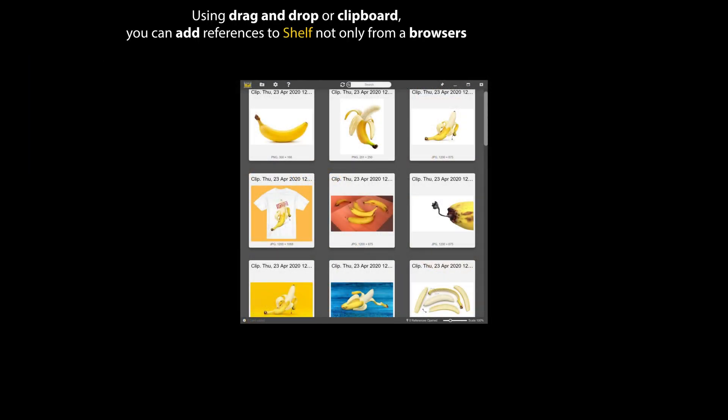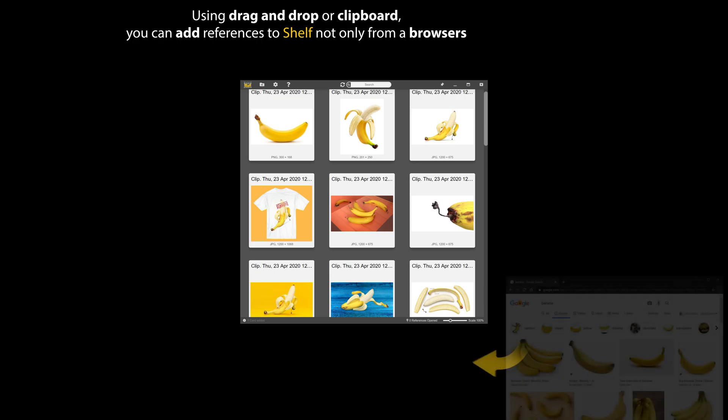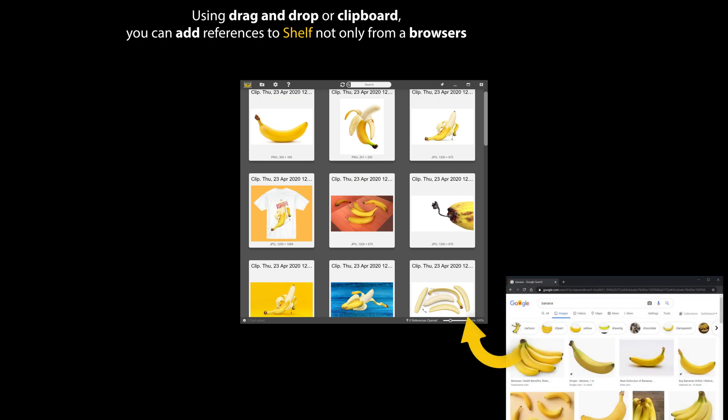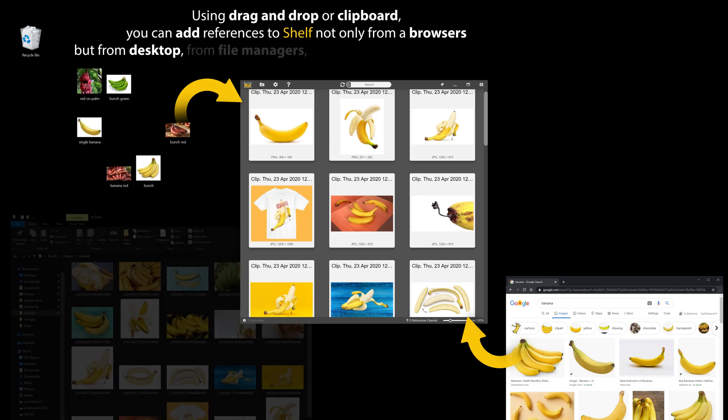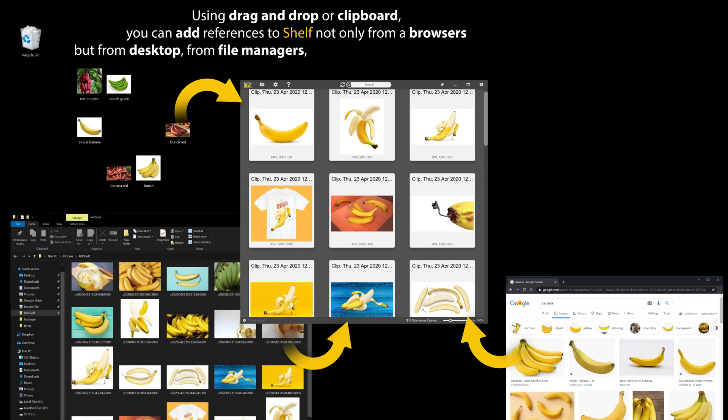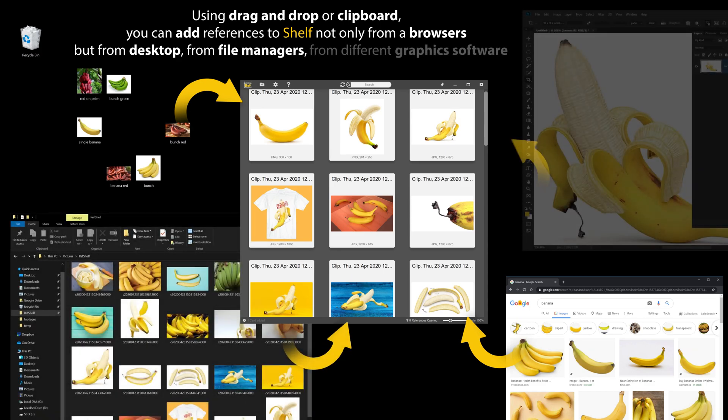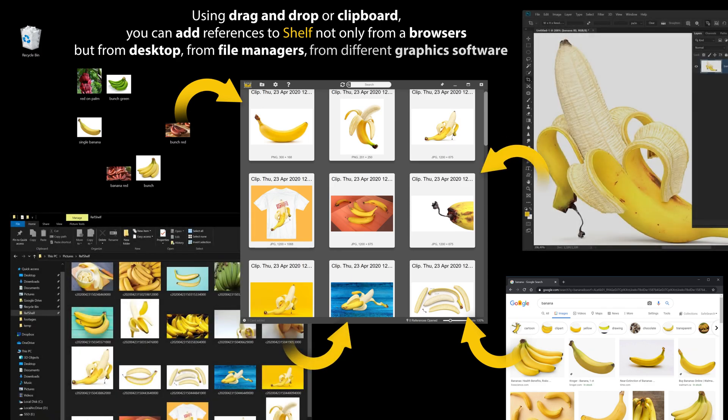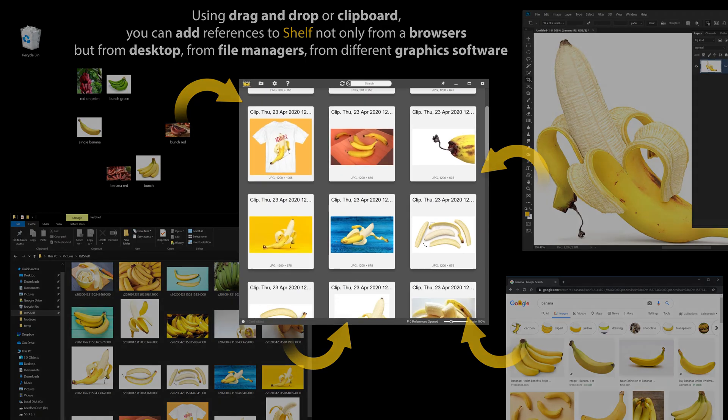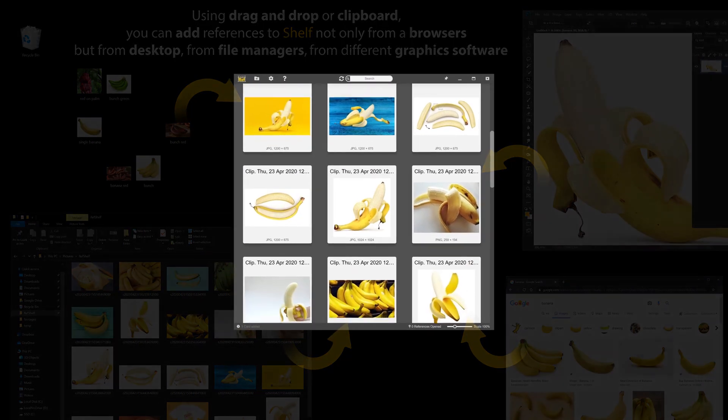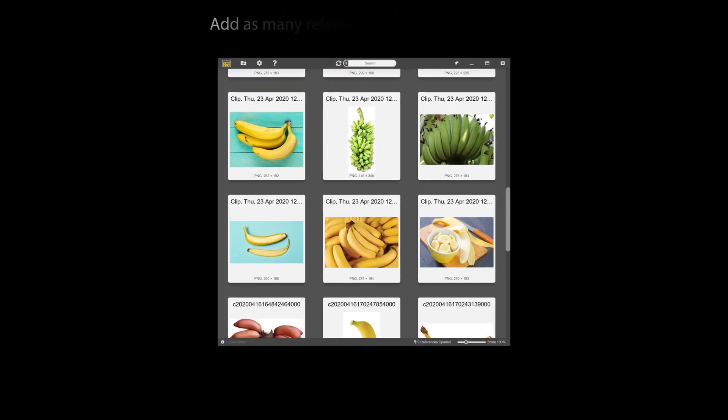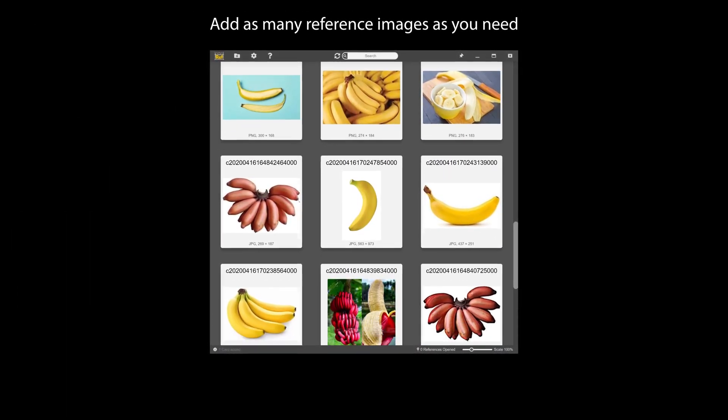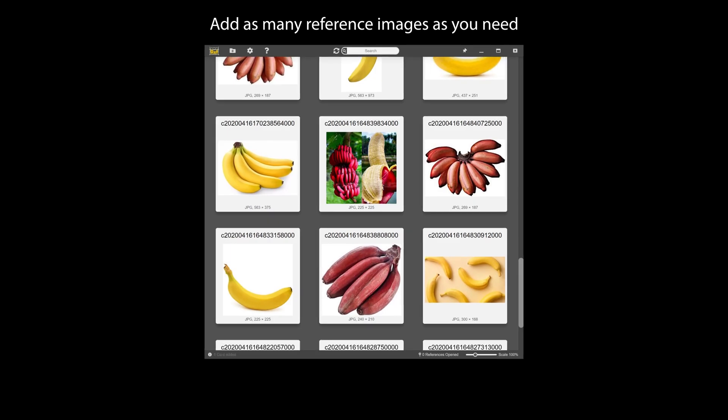Using drag and drop or clipboard, you can add references to shelf, not only from browsers, but from desktop, from file managers, or from different graphics software. Add as many reference images as you need.